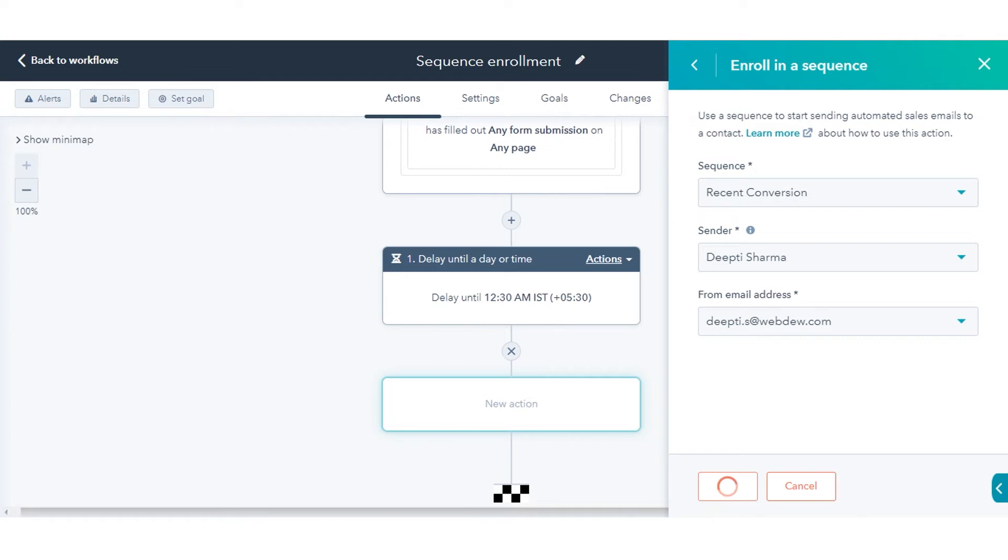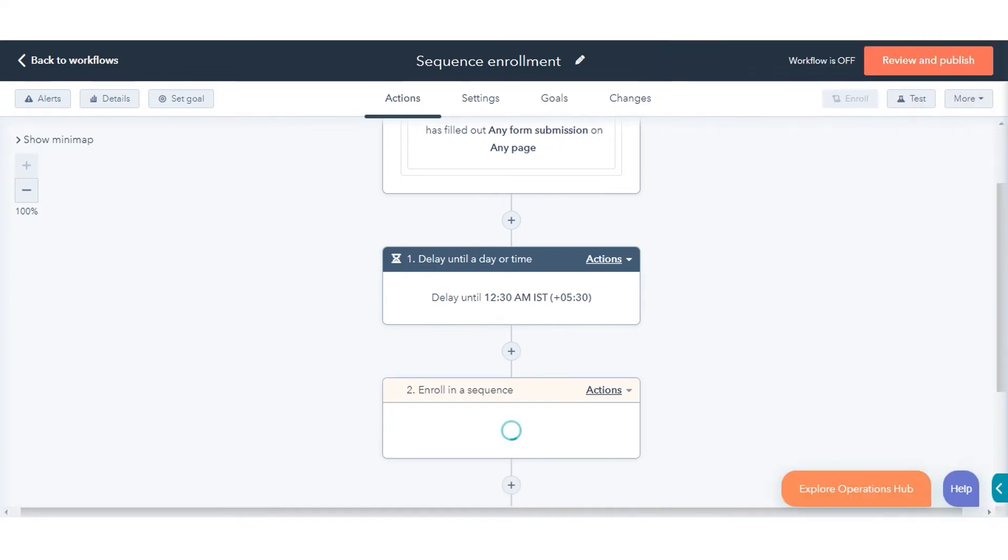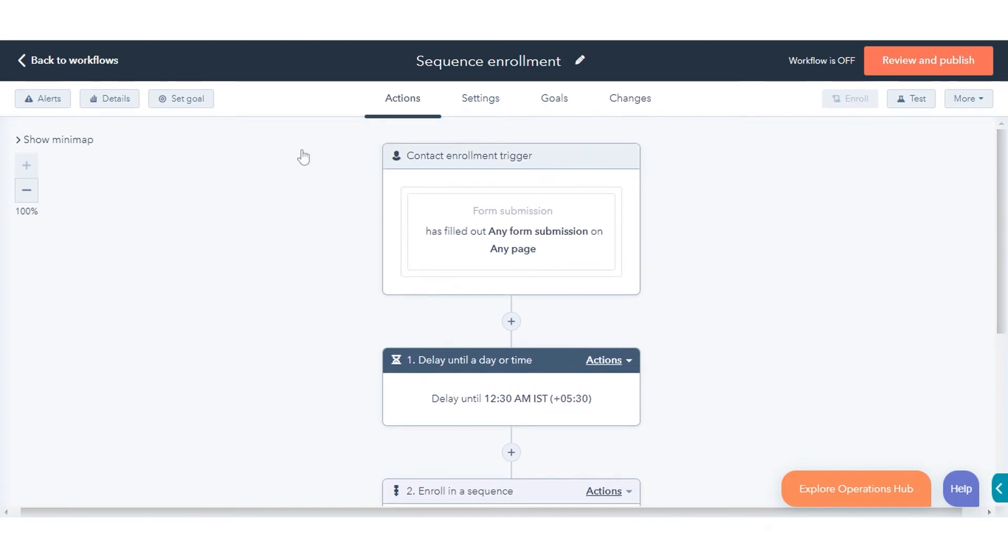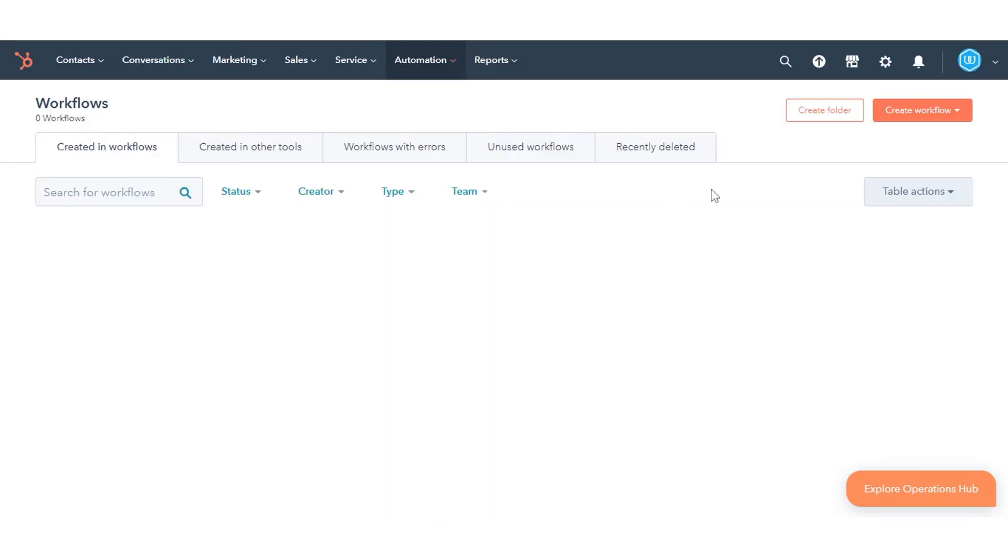To unenroll contacts from sequences using workflows, go back to the Workflows dashboard. Click Create Workflow in the upper right or start editing an existing workflow.